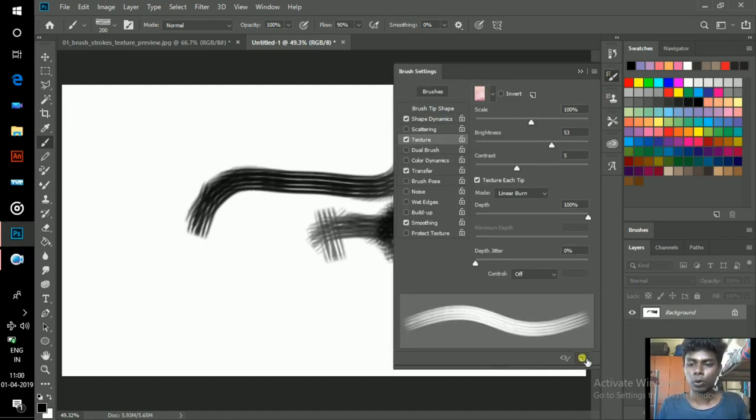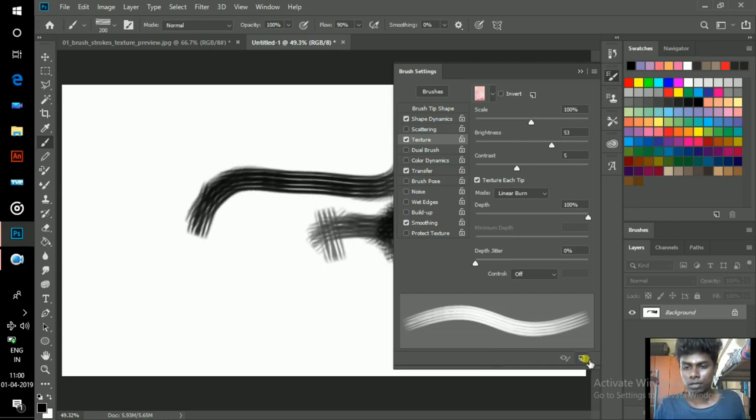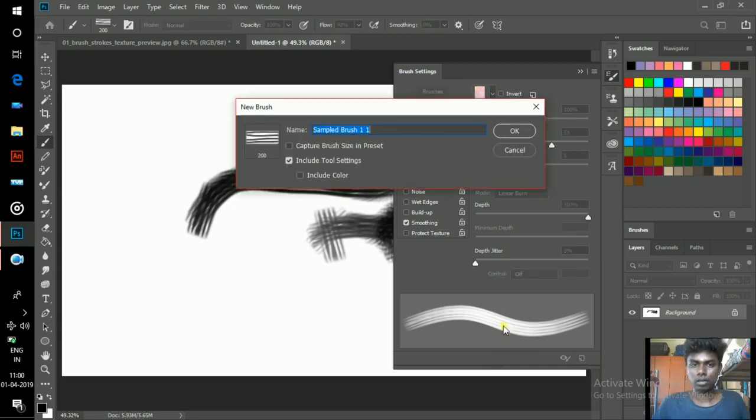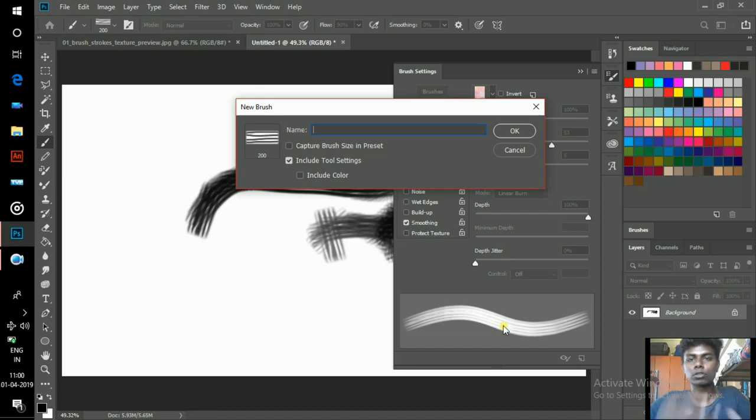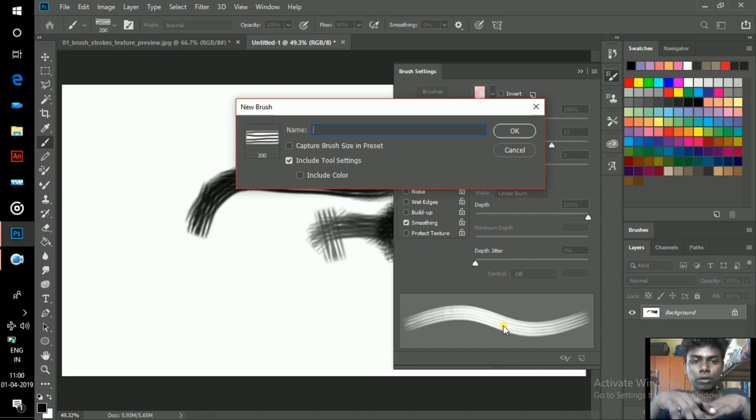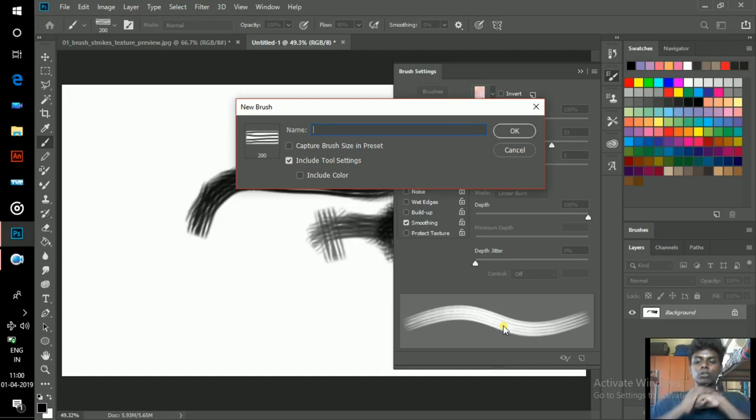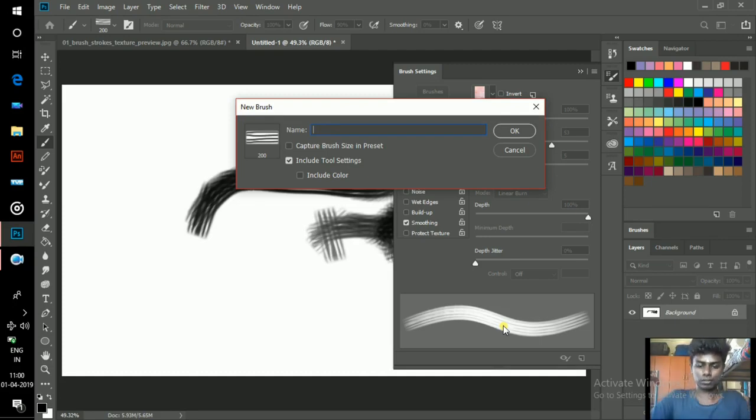Don't forget to click on this and save your brush. If you don't save your brush, the settings will be totally lost. So don't forget to save this.